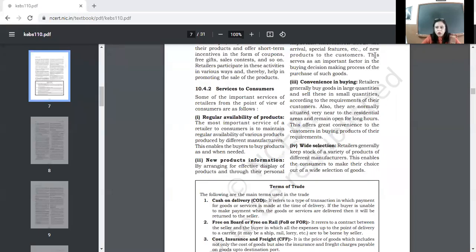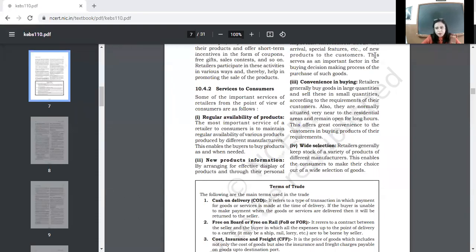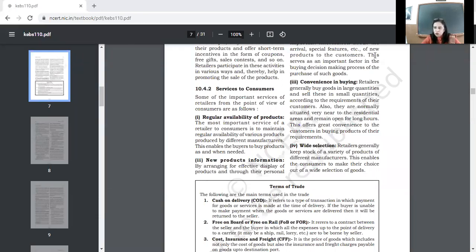Very good morning all of you. So services provided by the retailers to the consumers is the topic which we will be covering today. We discussed some points in the previous lecture but I will cover it again. So you listen carefully.